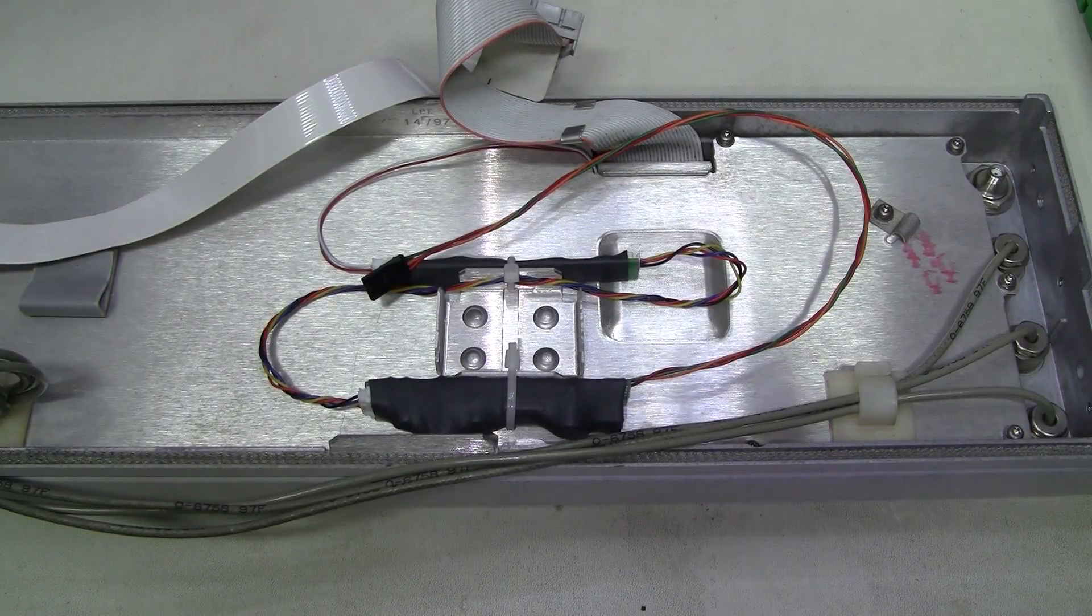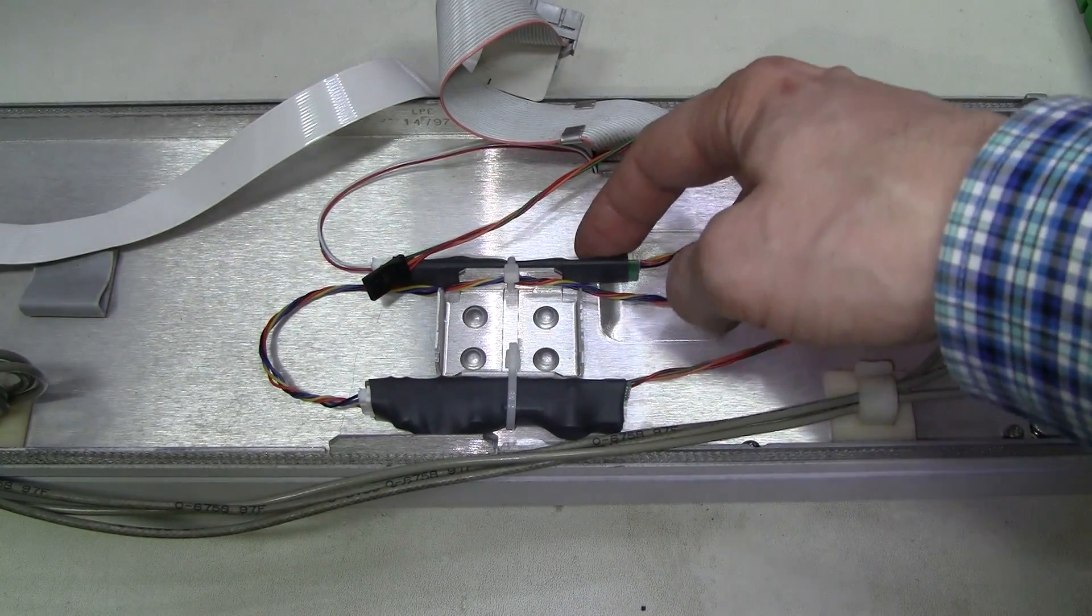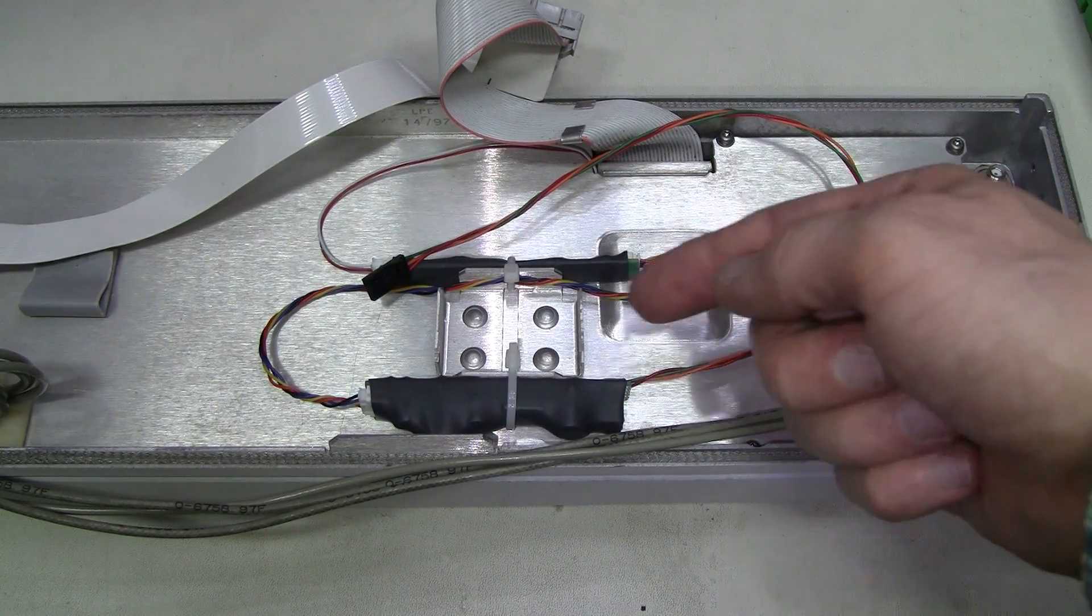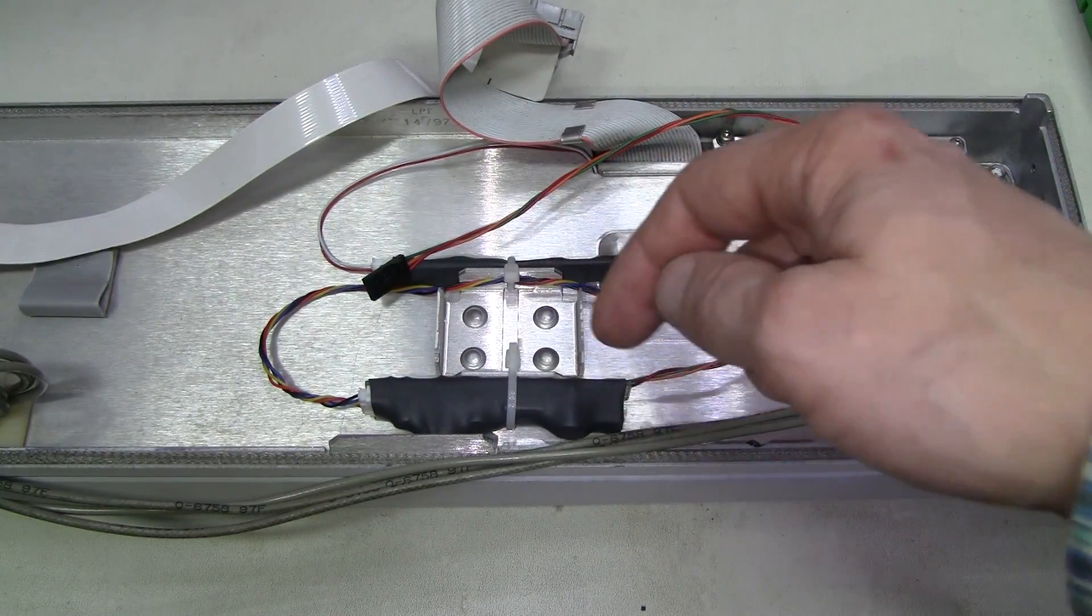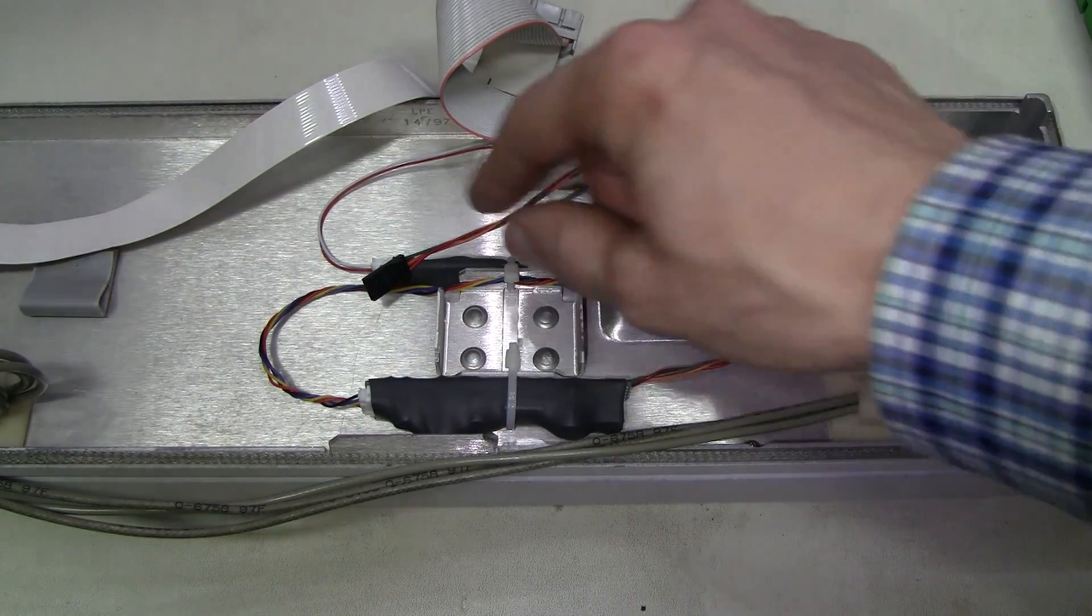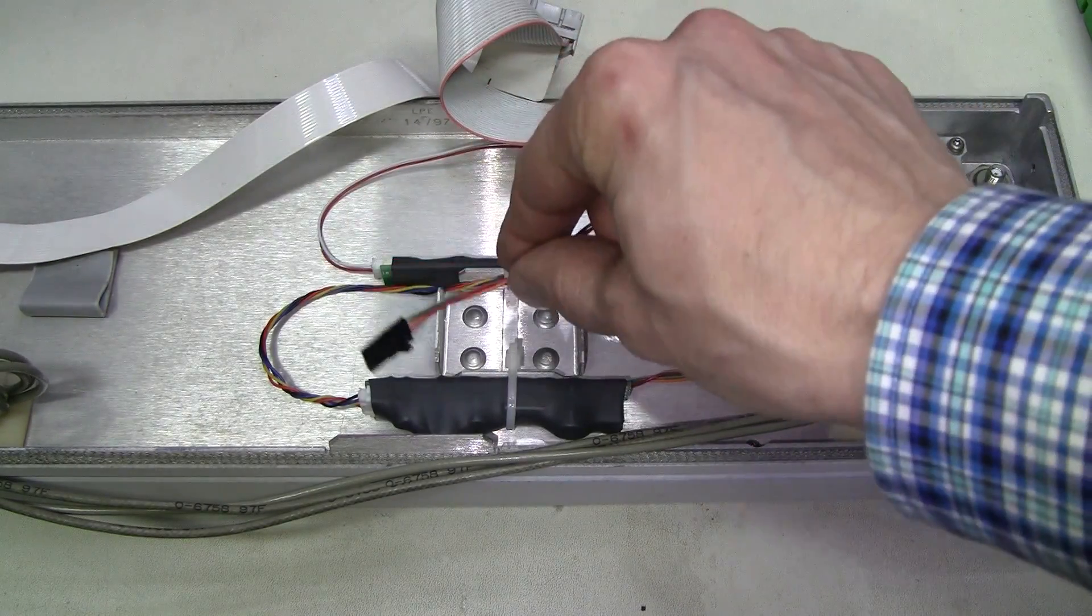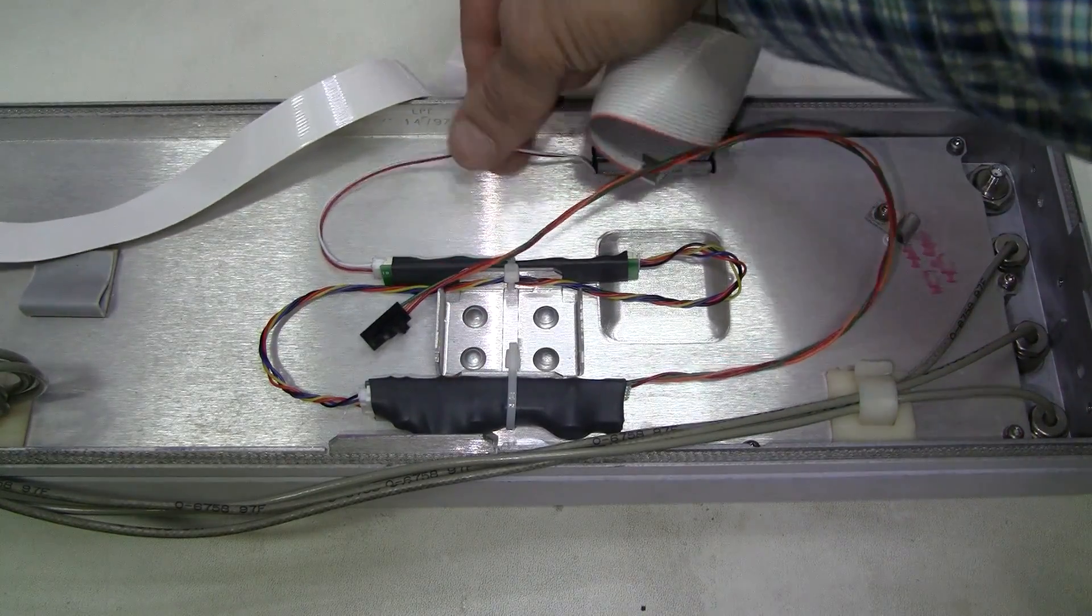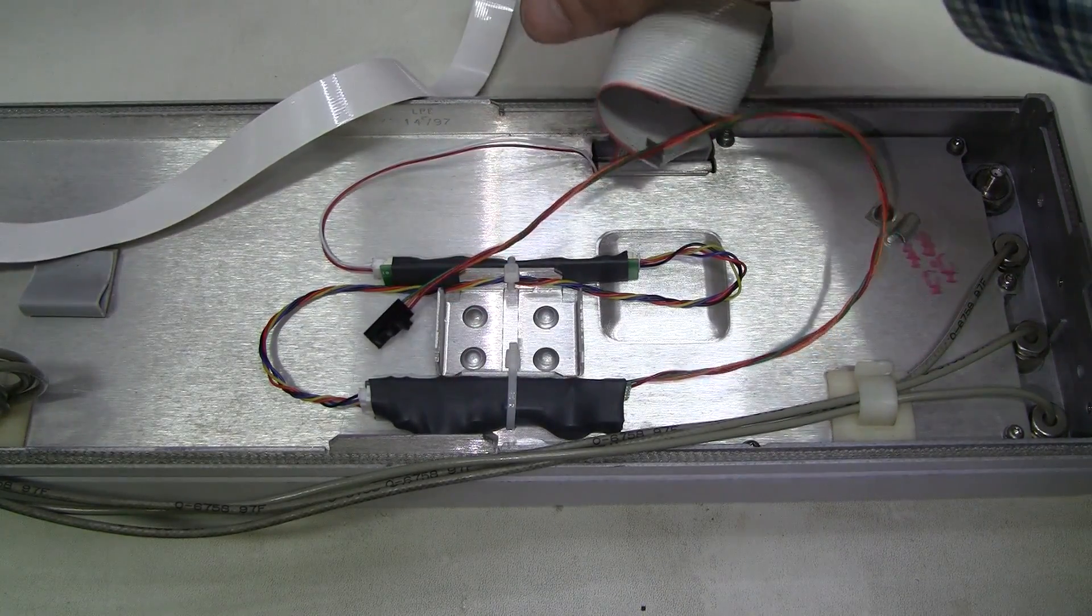Here we have both modules, heat shrunk and attached to the back of the front panel, to this bracket where the high voltage inverter was. This goes to the main board and this is the output to the LED strip.